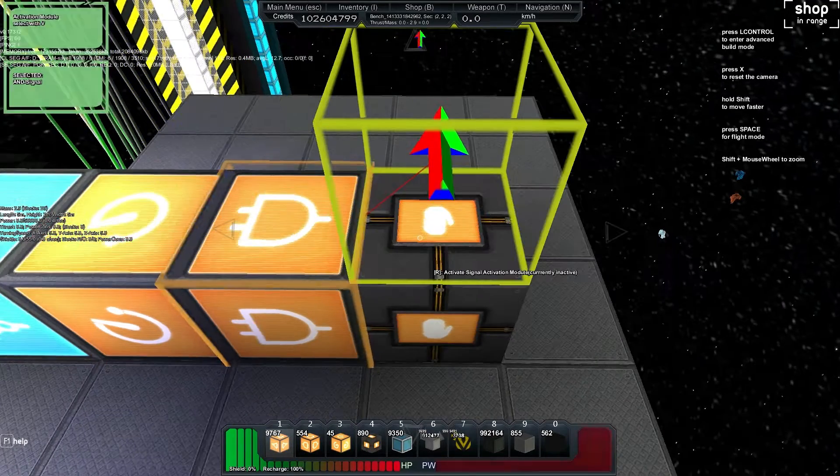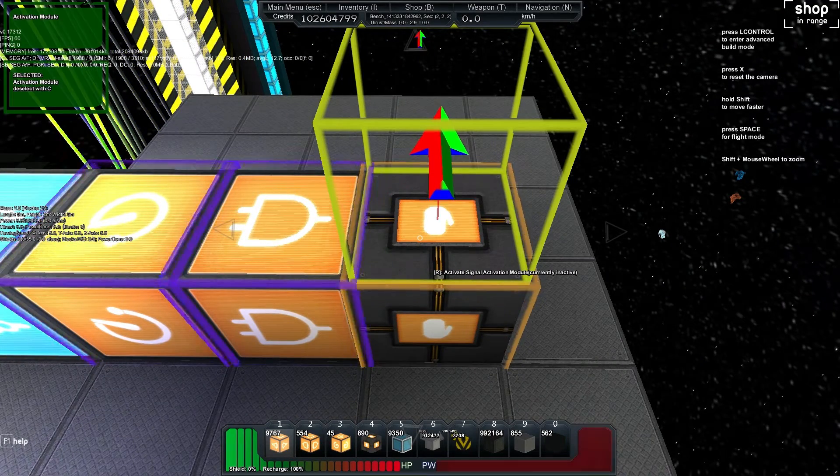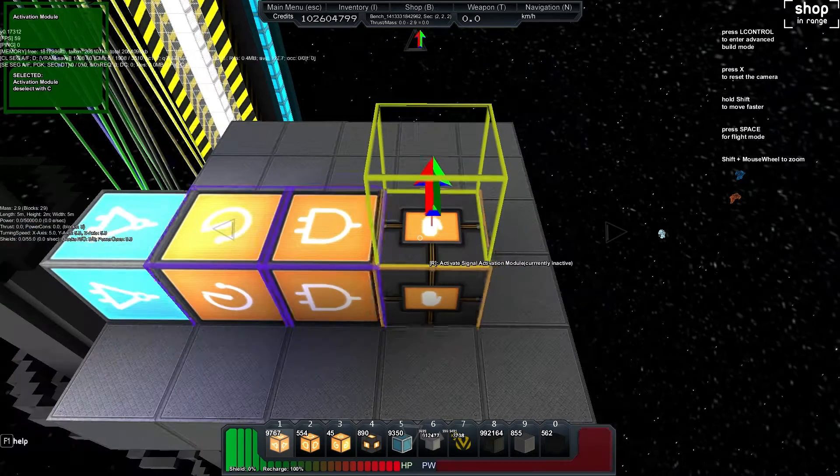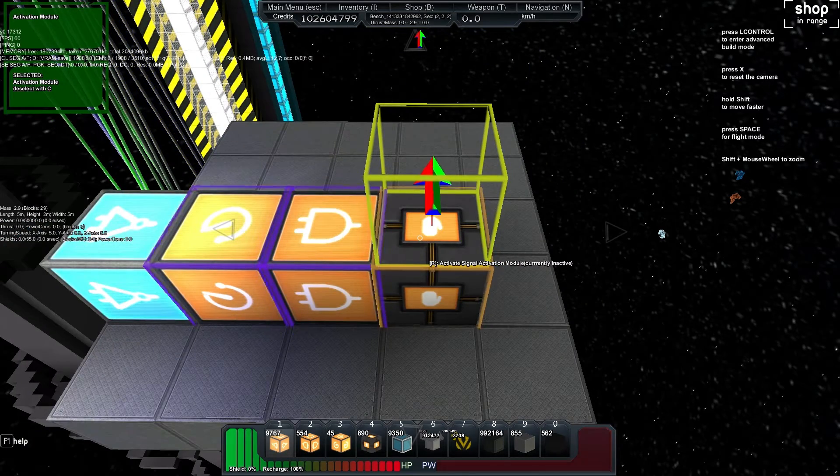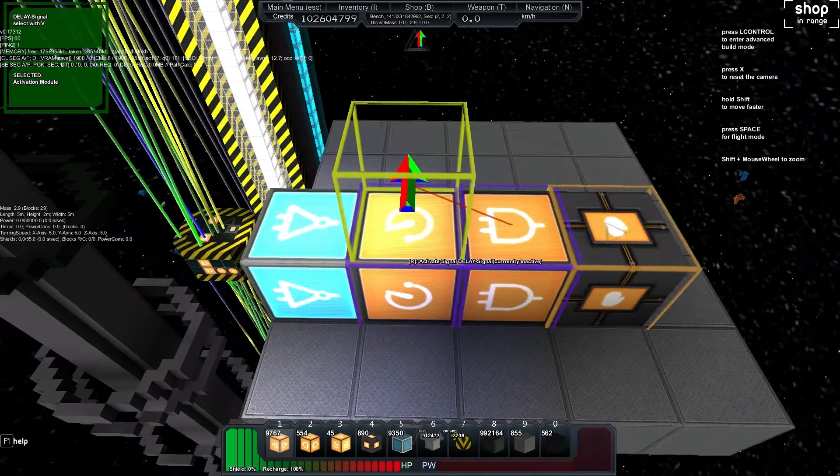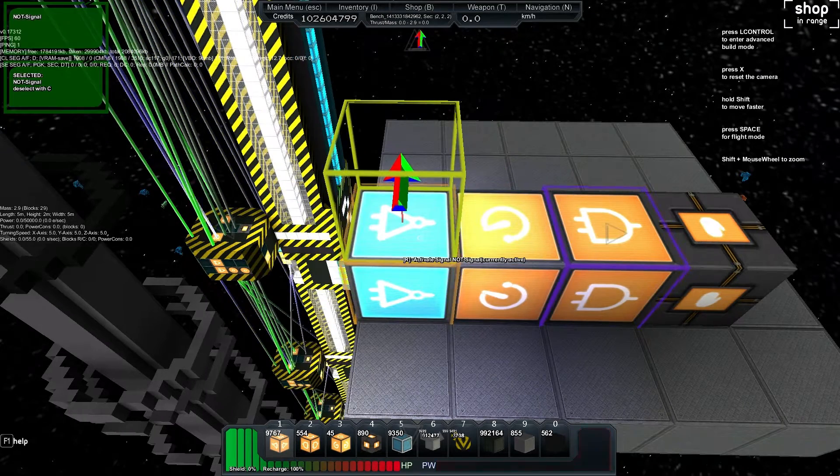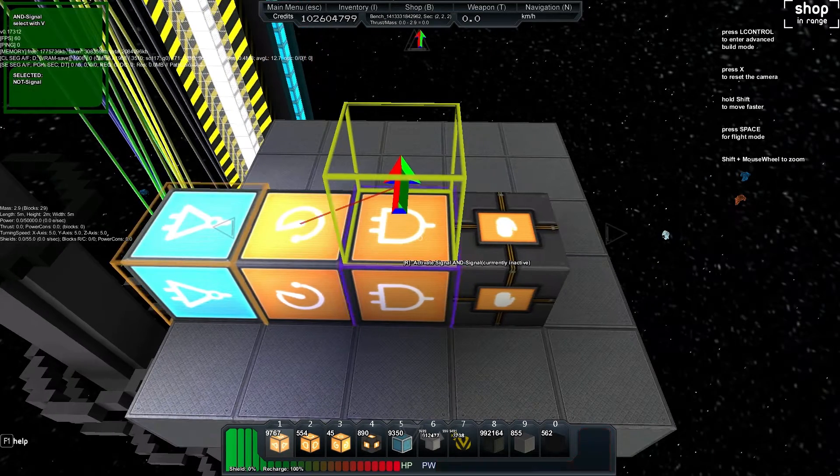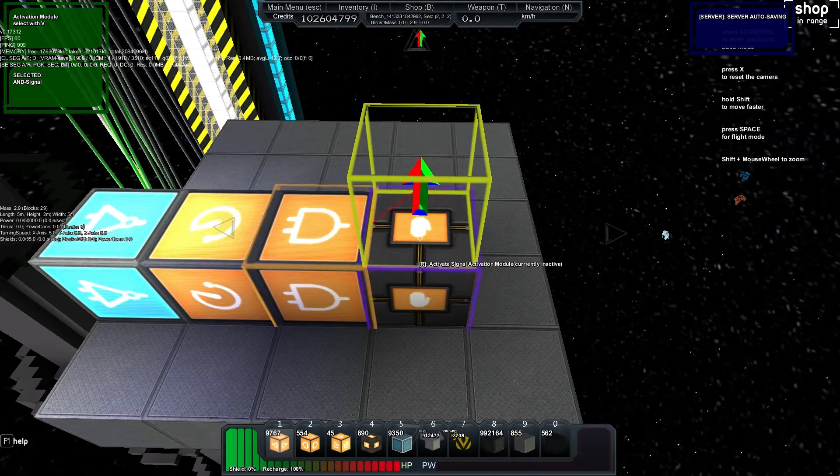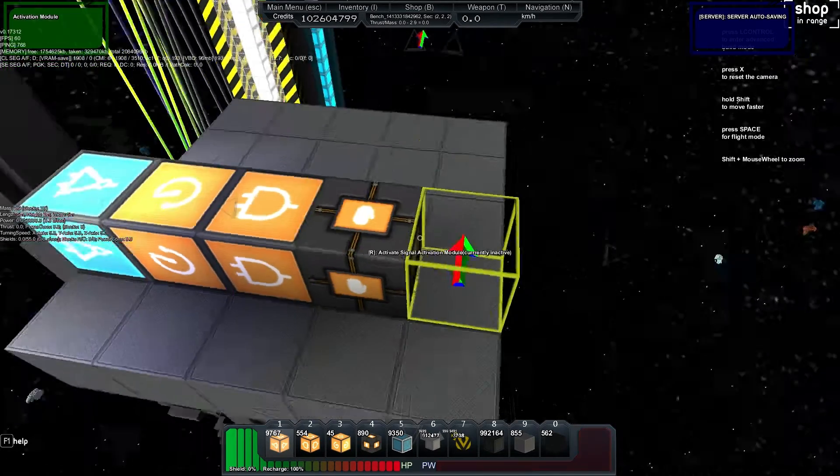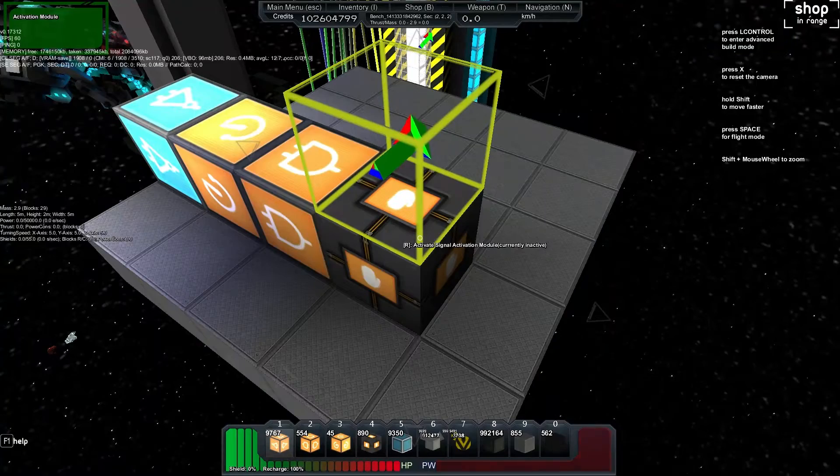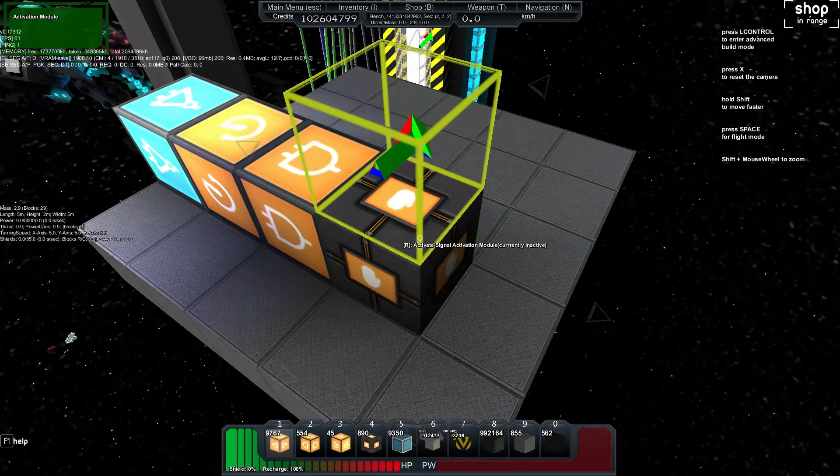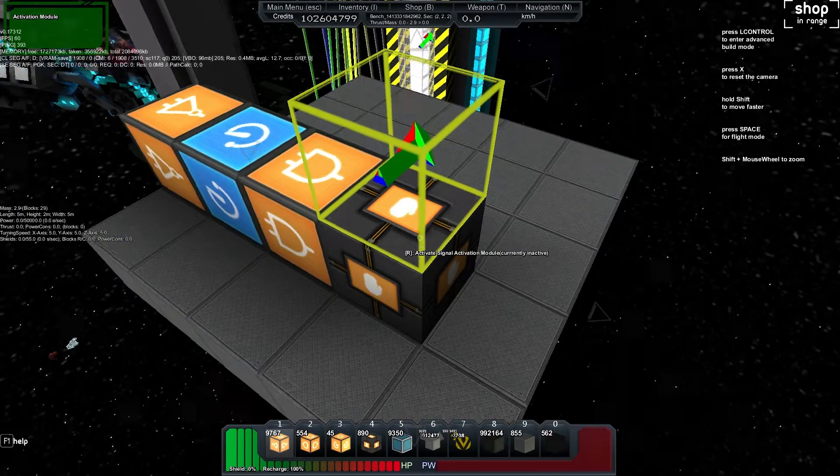Then select the AND and put it back into the activation module. So you can see: activation module into the AND and the Delay, the Delay into the NOT, the NOT into the AND, and then the AND back into the activation module. What happens is we'll push it and then it's going to turn our activation module off after this delay.